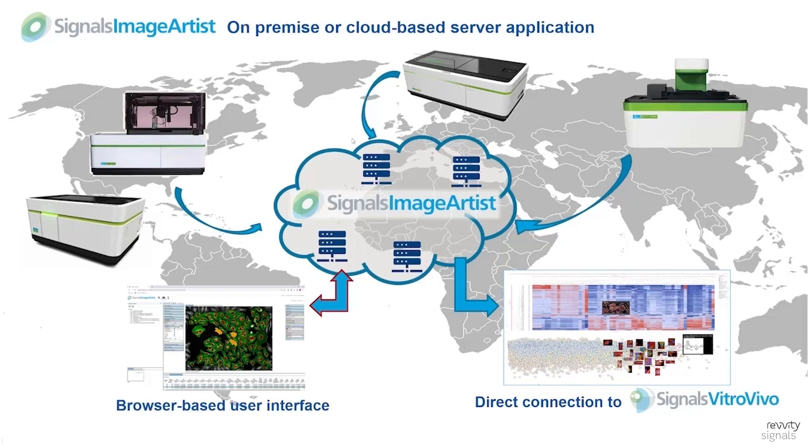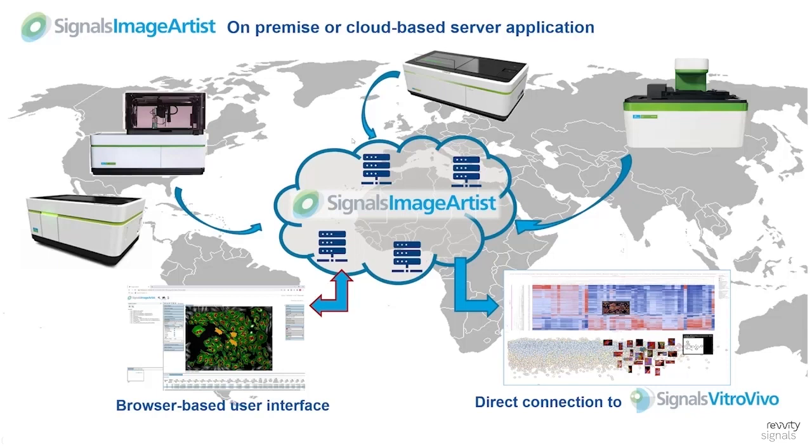The end user just needs a standard web browser to connect to the Signals Image Artist server to browse existing data or to set up new analysis. The multi-parametric results of a batch analysis of one or more plates are stored on the Signals Image Artist server and can be exported or directly be accessed from external tools like Signals VitroVivo.